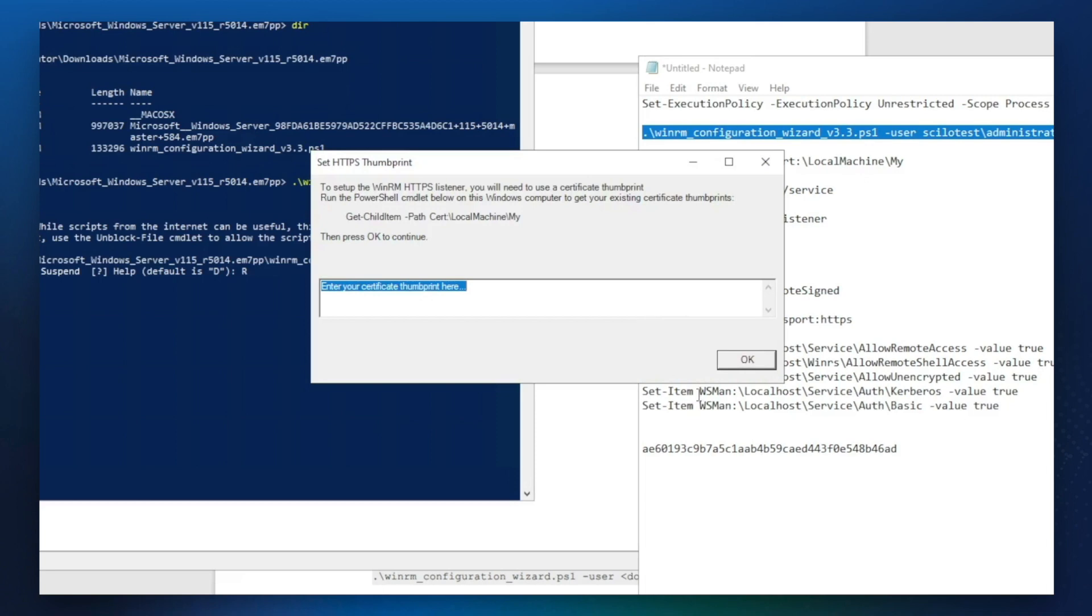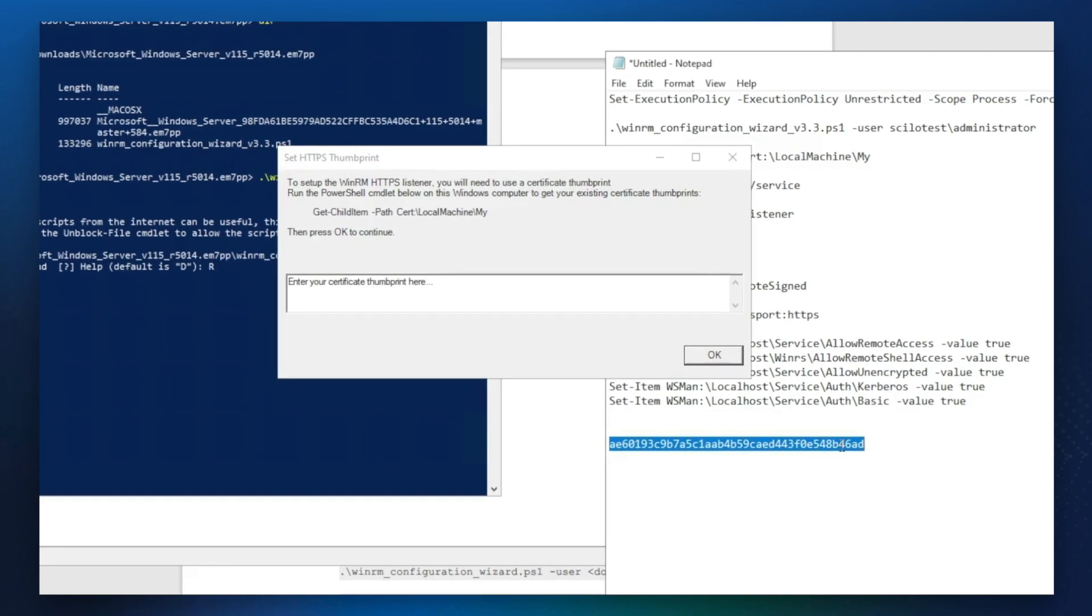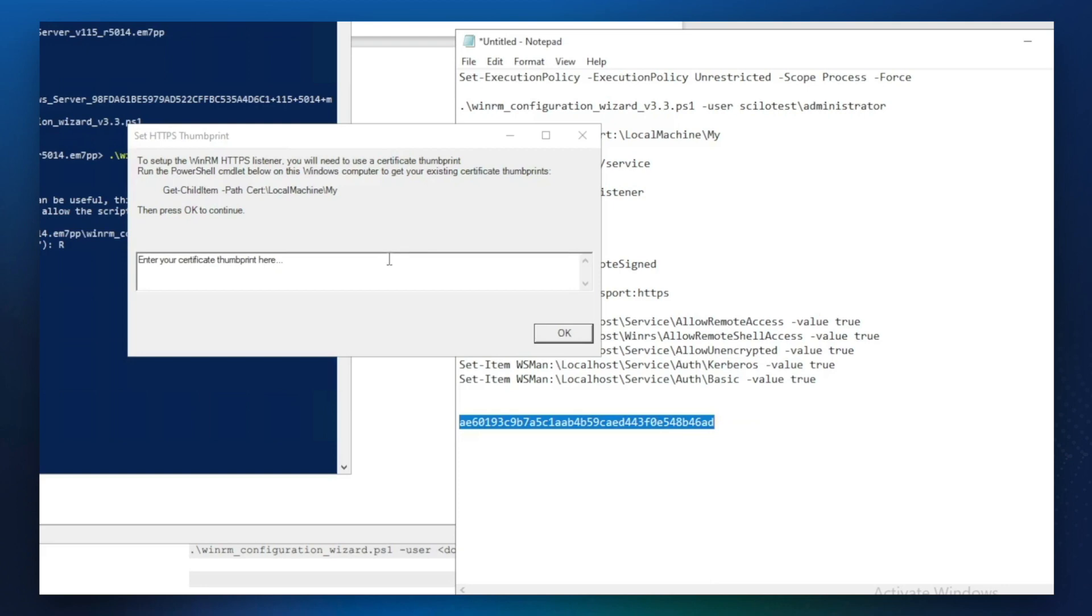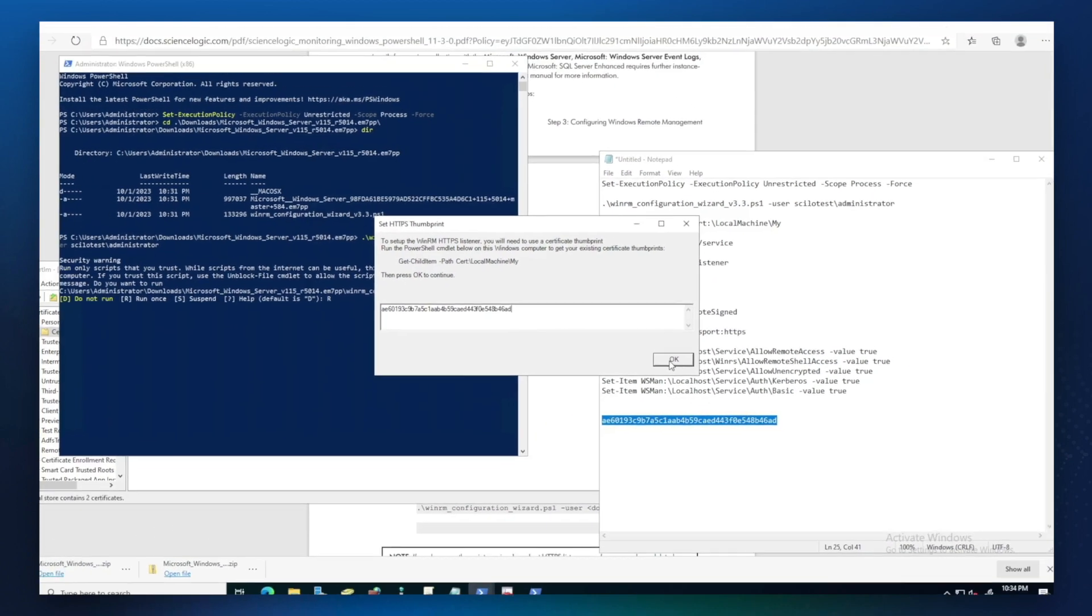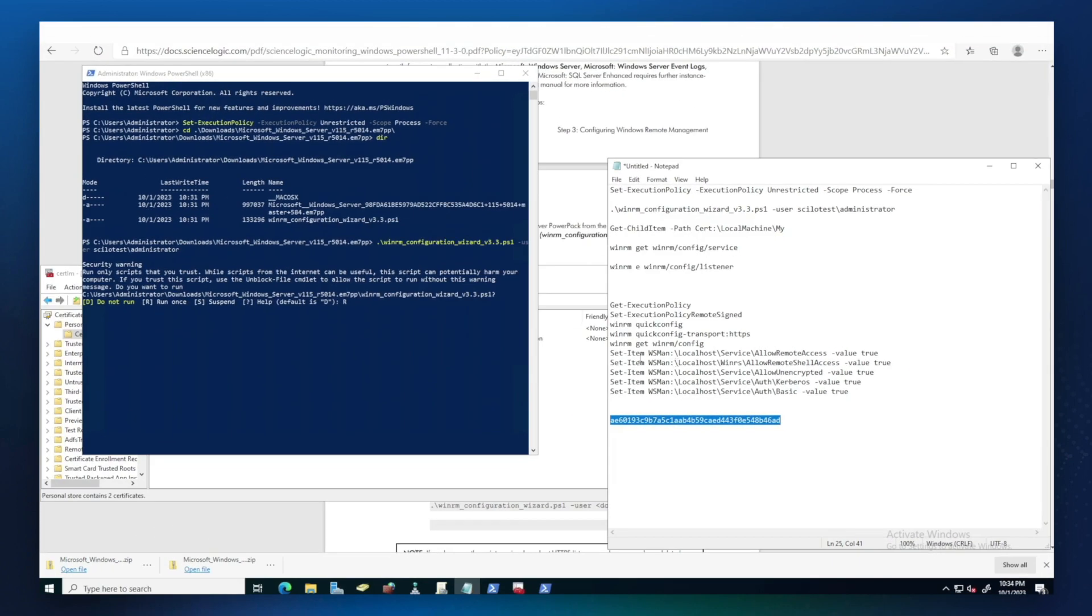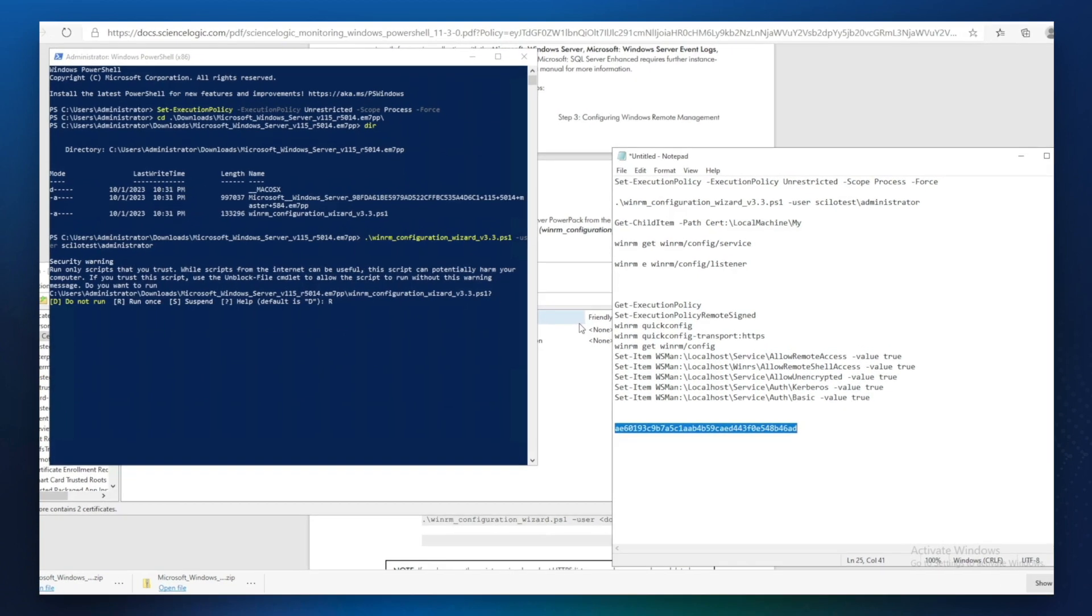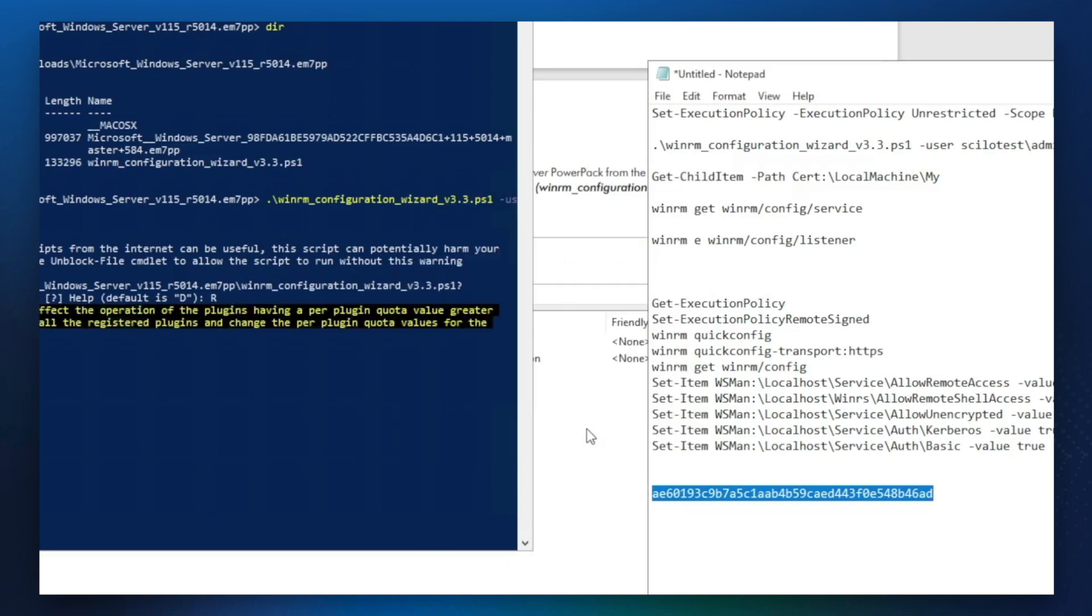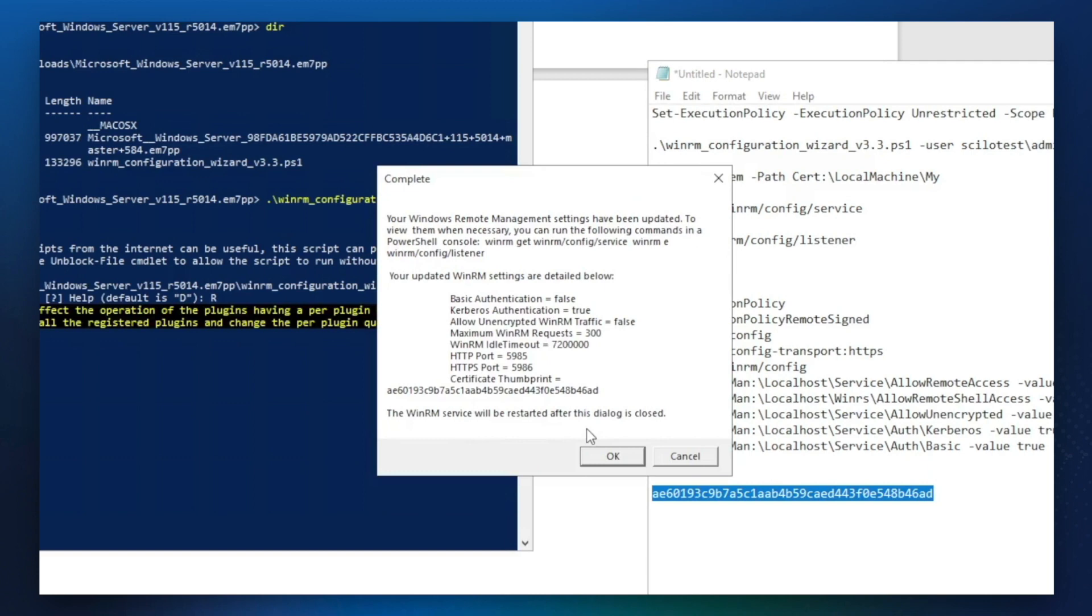Here's where it asks for the certificate thumbprint. So I'm going to copy this and paste it in here. OK. Now it asks for confirmation. We'll click on OK. And then OK.